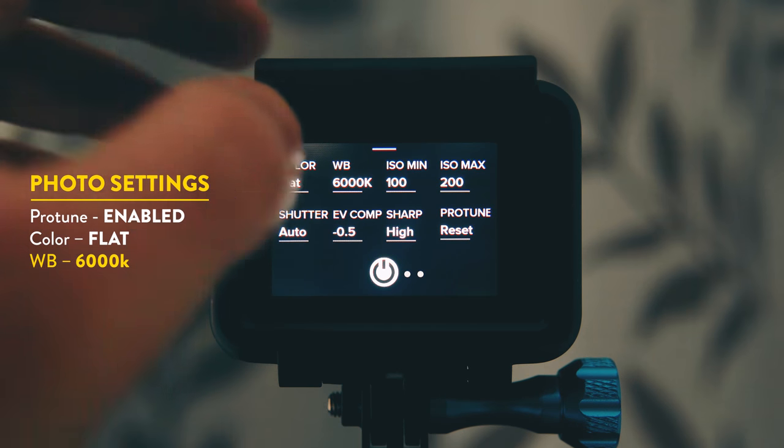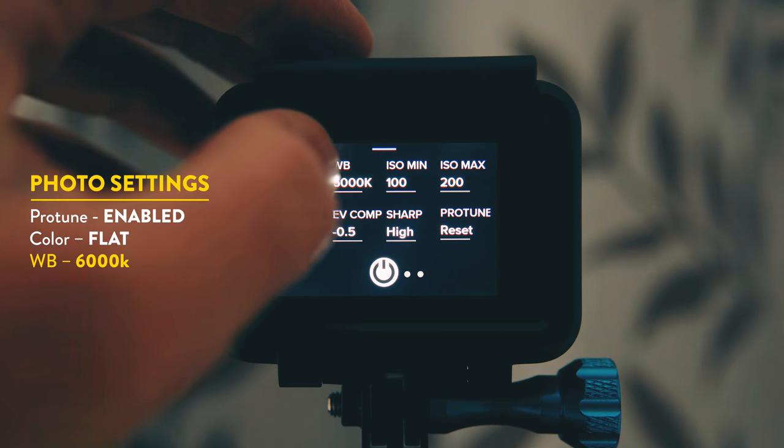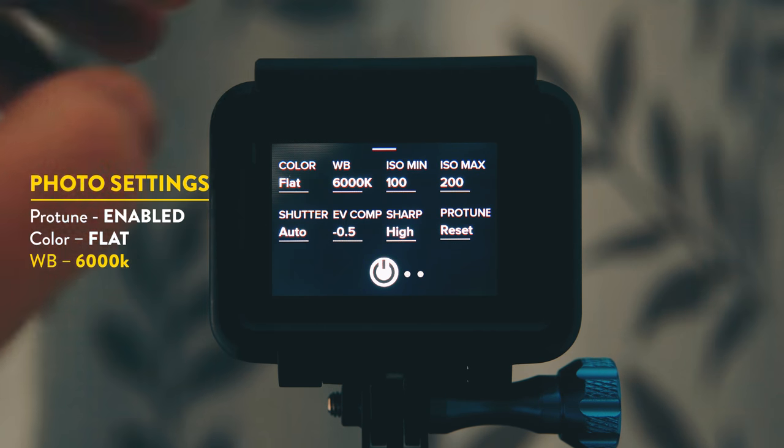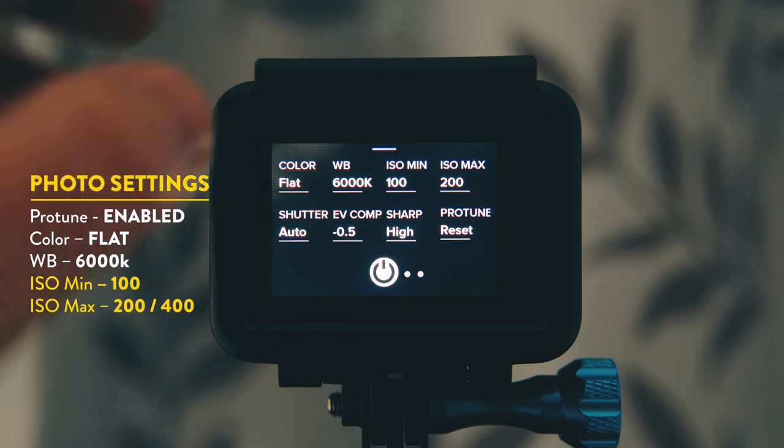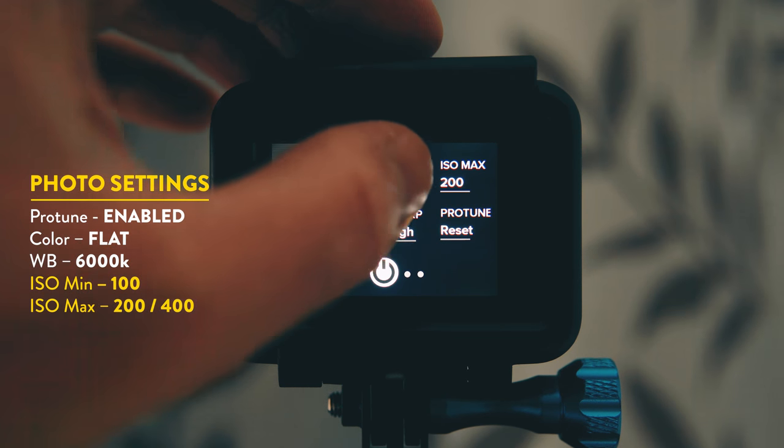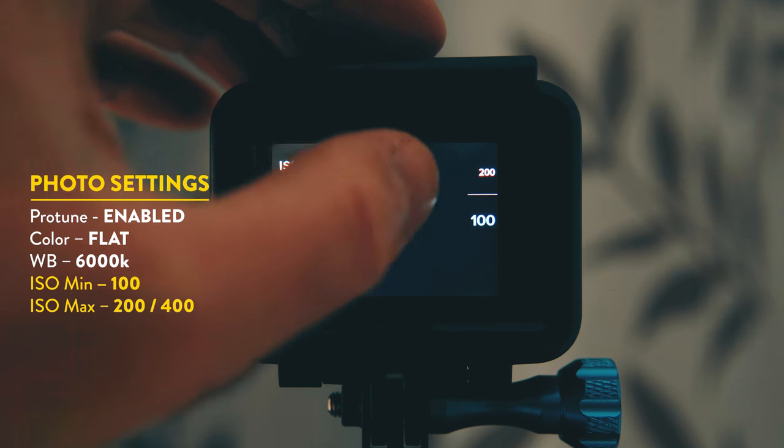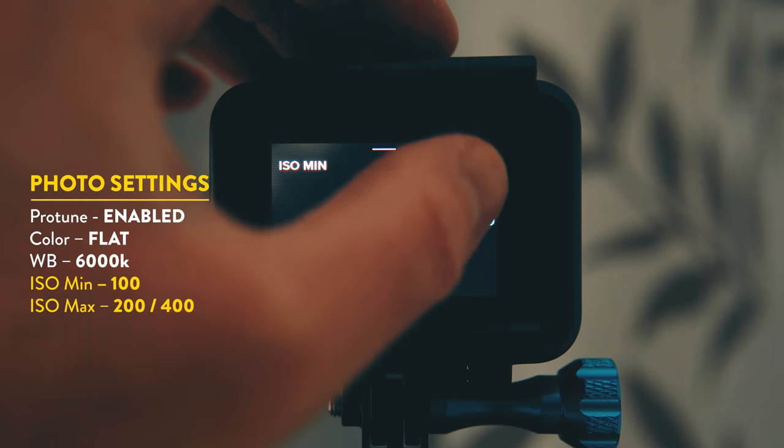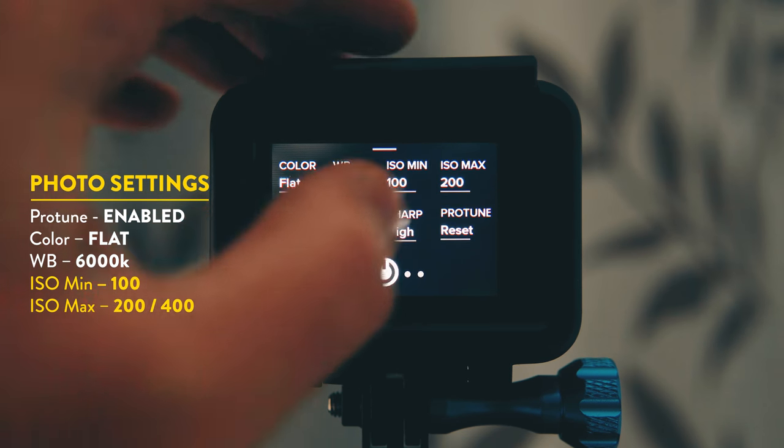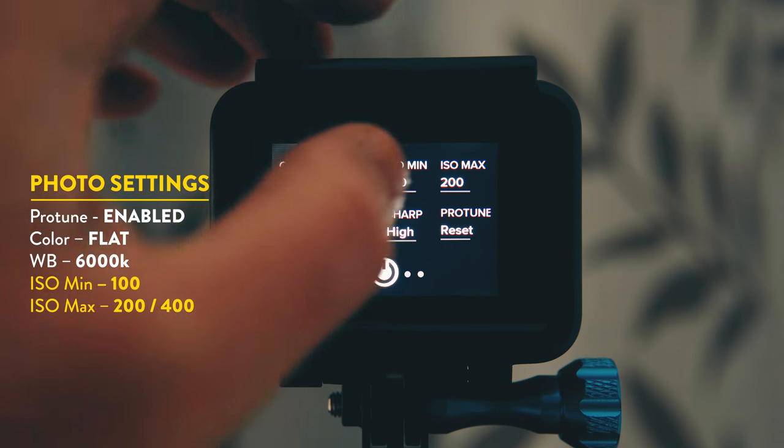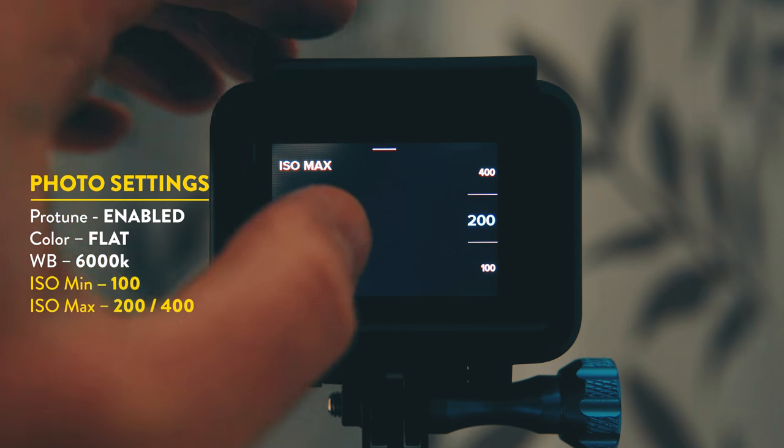White balance I always have mine set to 6000 Kelvin and that's across any camera that I use. ISO I always set the minimum to 100 and the maximum to 200.